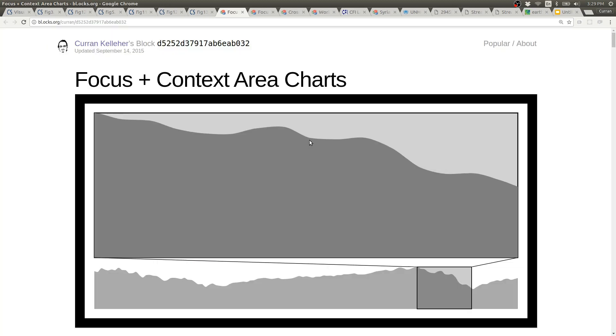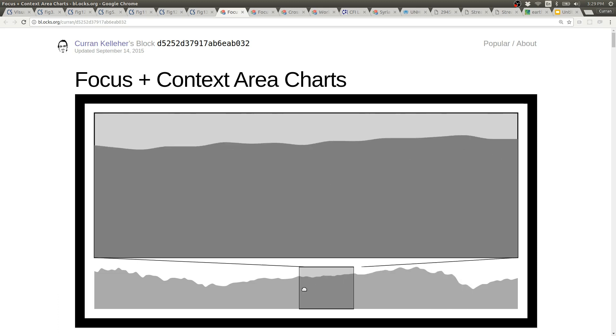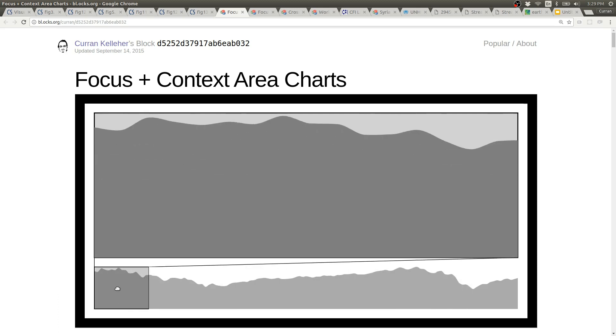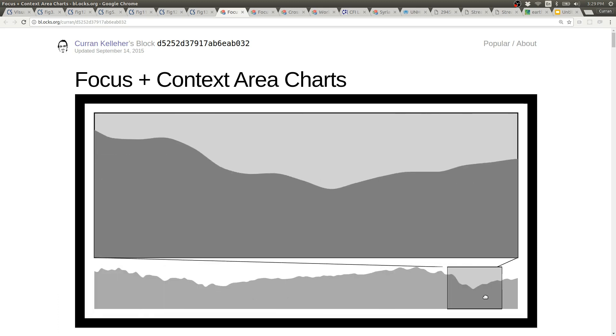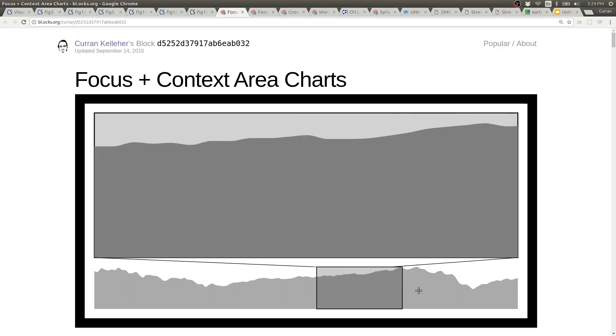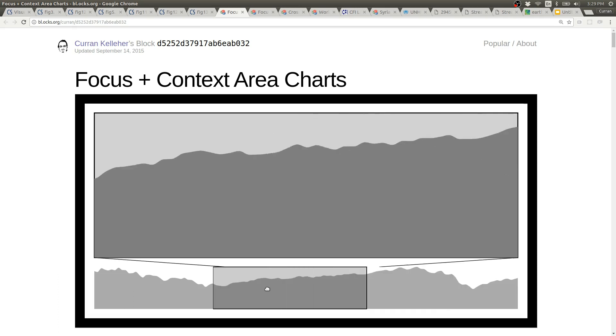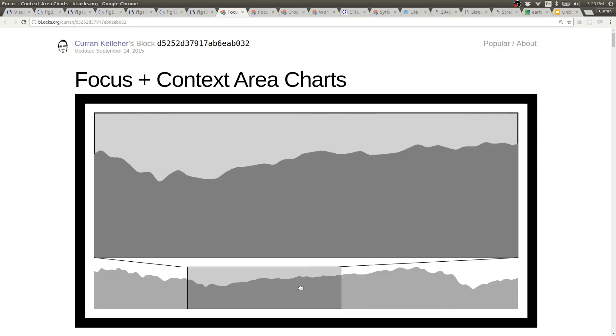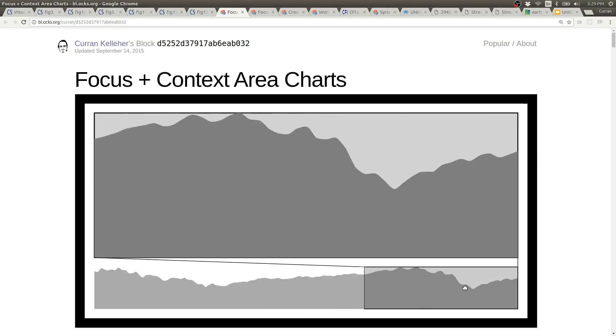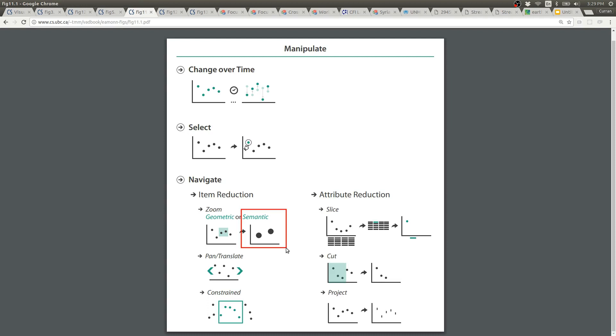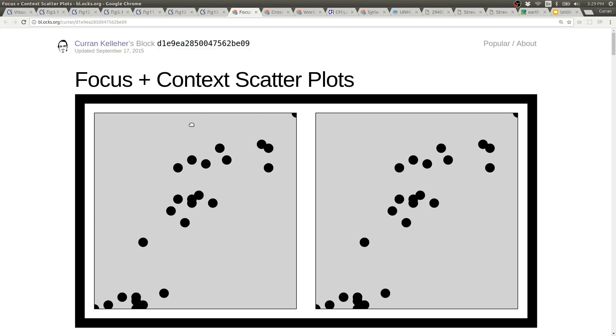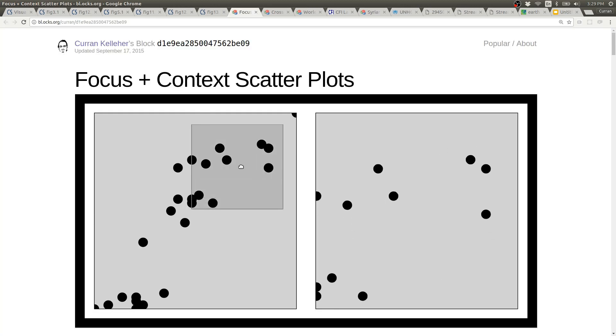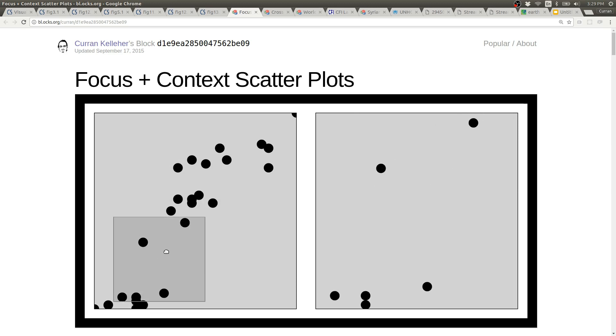Here's sort of a schematic example of focus plus context zooming using brushing. I think this could be considered a kind of semantic zooming. Also, the focus view is only showing a subset of the data from the context view. The same pattern of focus plus context can also be applied to scatter plots.